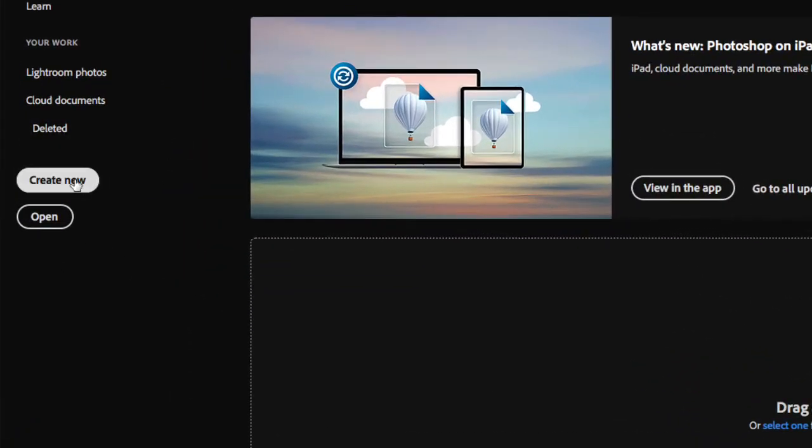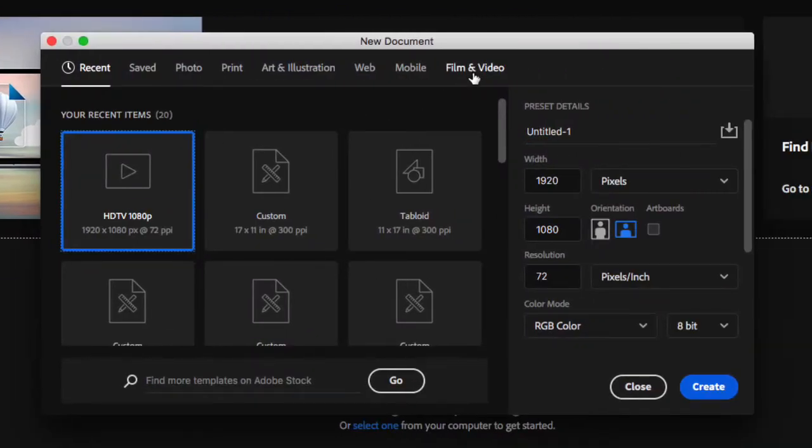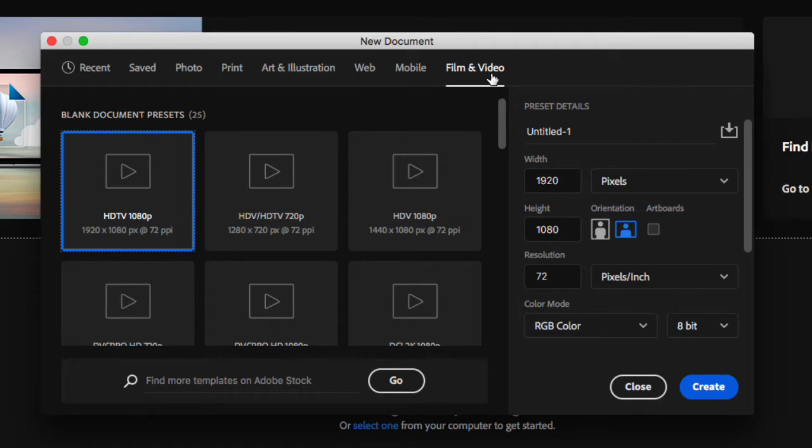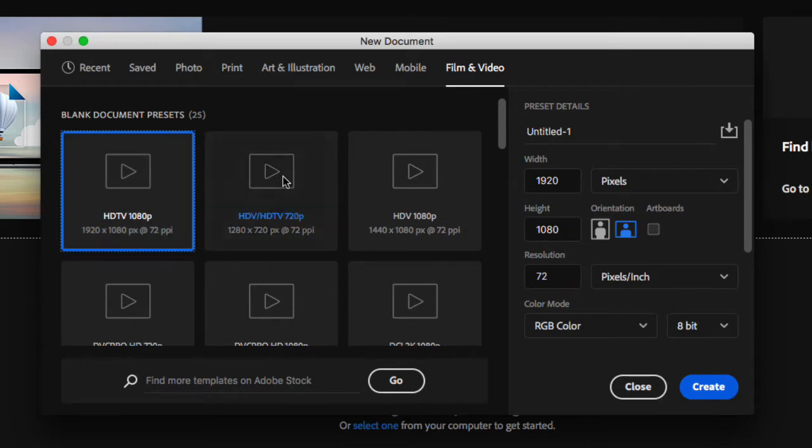In Photoshop, I'm going to go to Create, then Film and Video, and select my format. We're going with HDTV 1080p, which is 1920x1080, and click on Create.